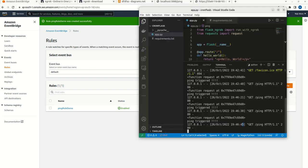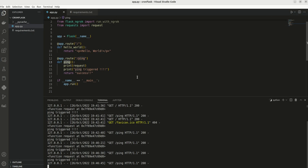This will be triggering our application REST endpoint. So what I will do? I will pause it for like a couple of minutes so that we can see some logs here.